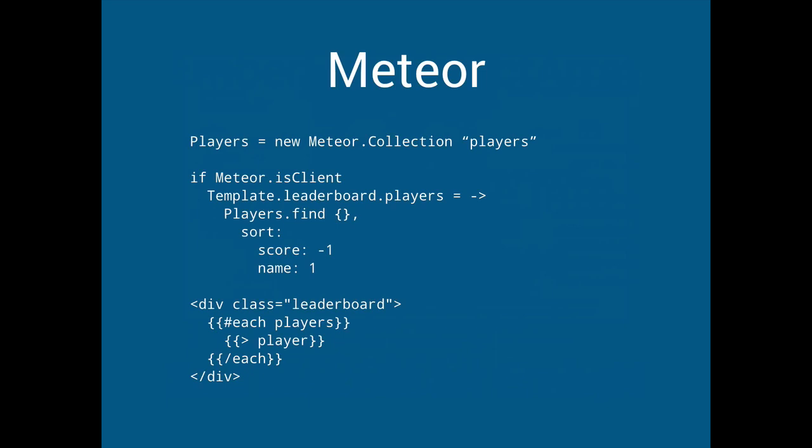So players is just a mongo store called players. And importantly meteor you write this, the same code that runs on the client or the server. We have to kind of ask if we're the client or the server. In this case we only want the client to do it. So in order, I guess this just looks like mongo right? Noisy.